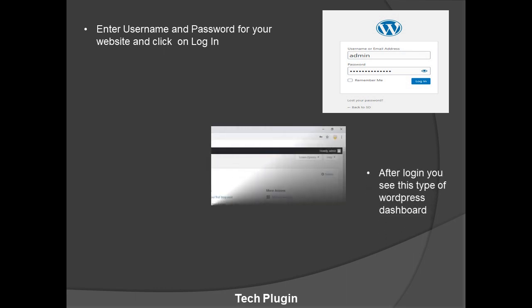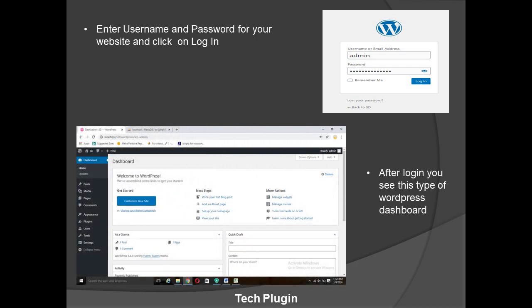Enter your username and password and your dashboard will open. In the dashboard you can see options for Posts, Media, Pages, Comments, Appearance — where you can change your coding, widgets, footer, and menus — as well as Plugins, Users, Tools, Settings, and many more options.